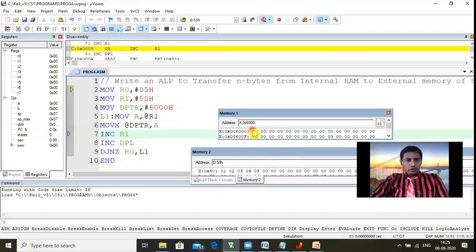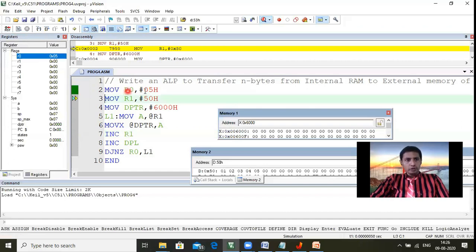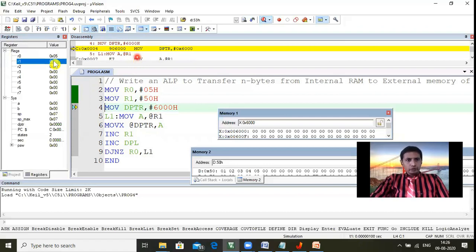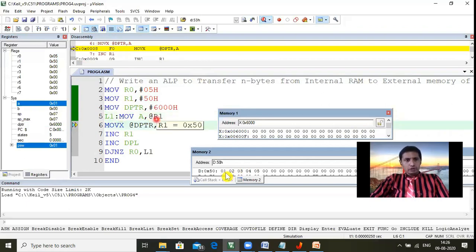Now we run step by step using F11 or the Step button. After executing the first instruction MOV R0, #05H, R0 becomes 05. After the next step, R1 becomes 50H. After the next, DPTR becomes 6000H. Executing MOV A, @R1 — A takes data from location 50H, which is 01, so A now holds 01. Then we execute INC R1 — R1 increments from 50H to 51H.